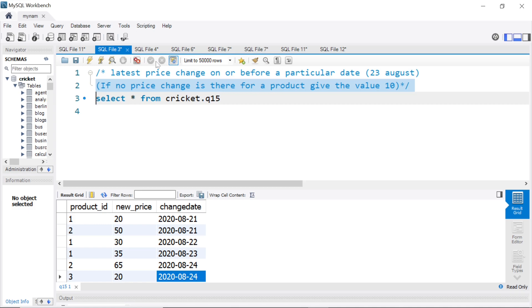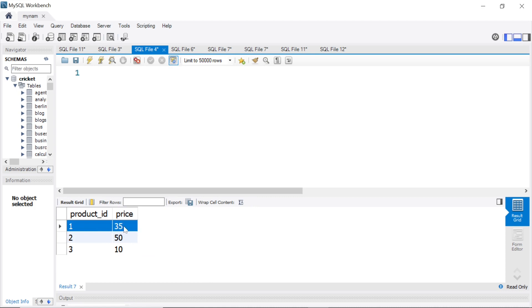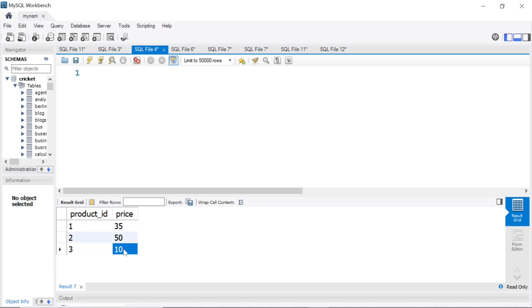So our output should look like this. For product ID 1, it should be 35. Product ID 2, it should be 50. Product ID 3, it should be 10. I will explain you why.